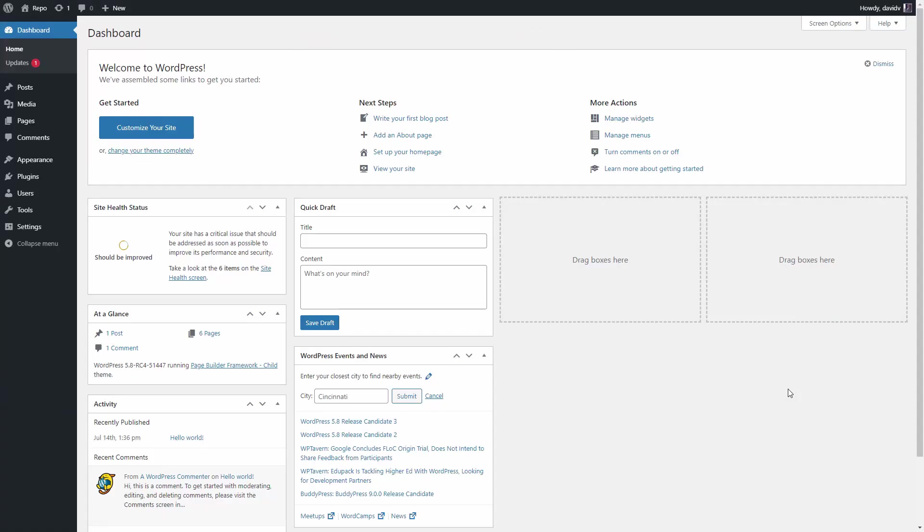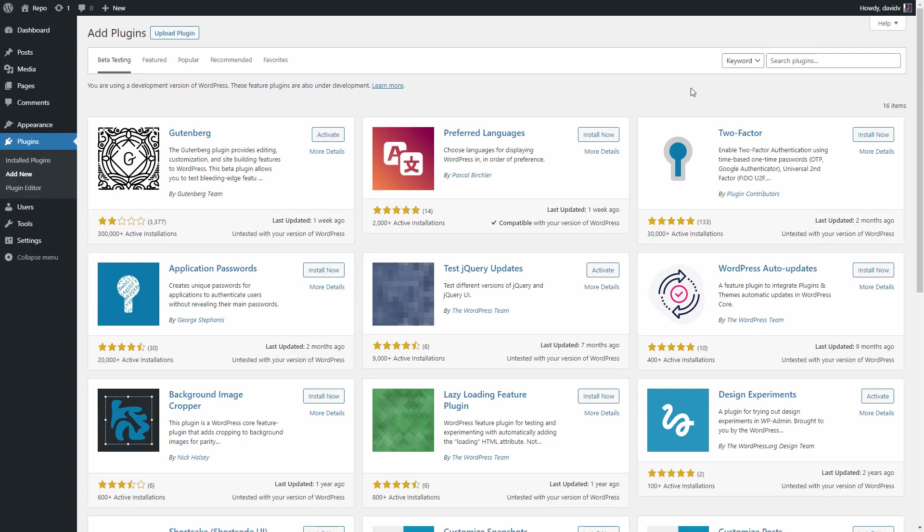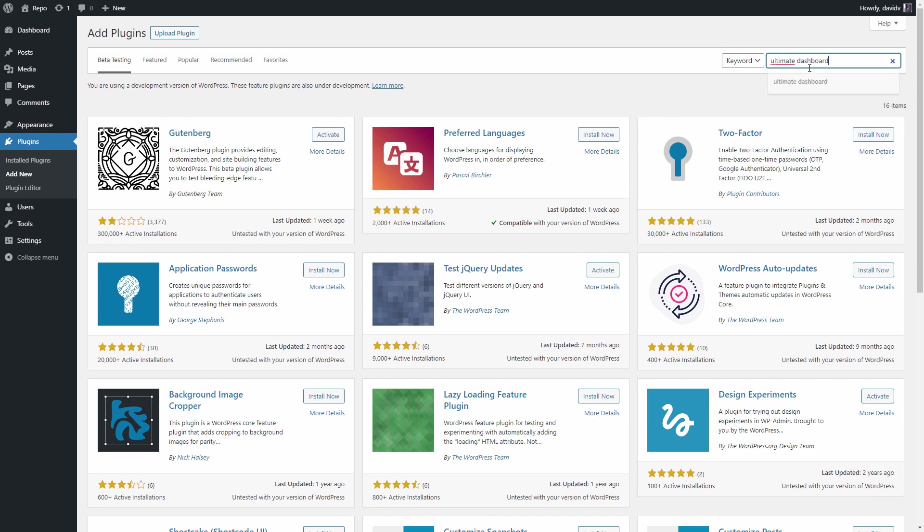All right, so this is pretty much a fresh WordPress installation and we are currently looking at the WordPress Dashboard. So the first thing we are going to do is head over to plugins and click add new and search for Ultimate Dashboard.